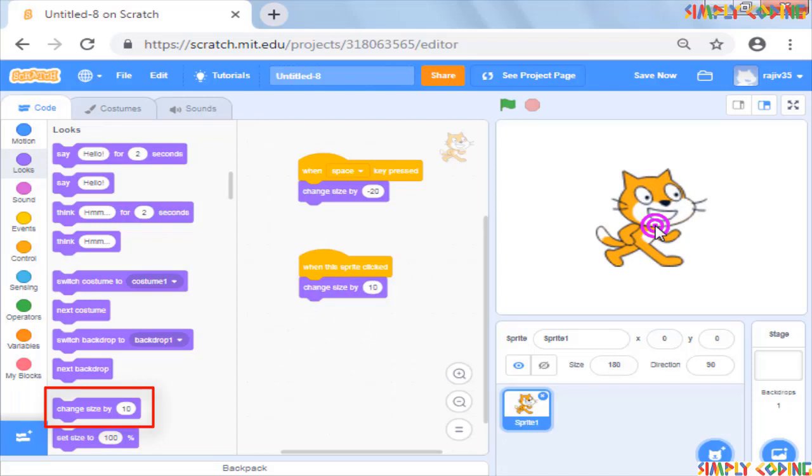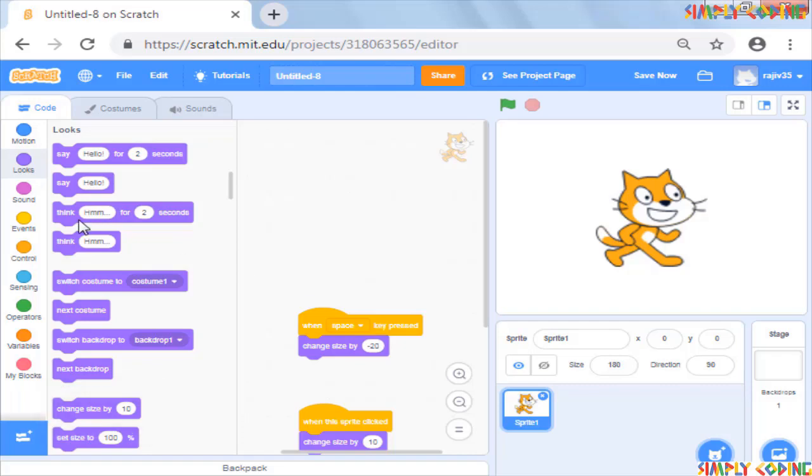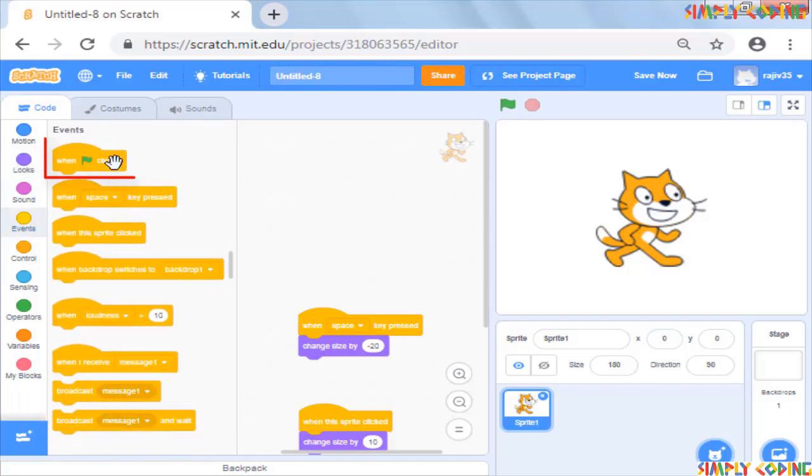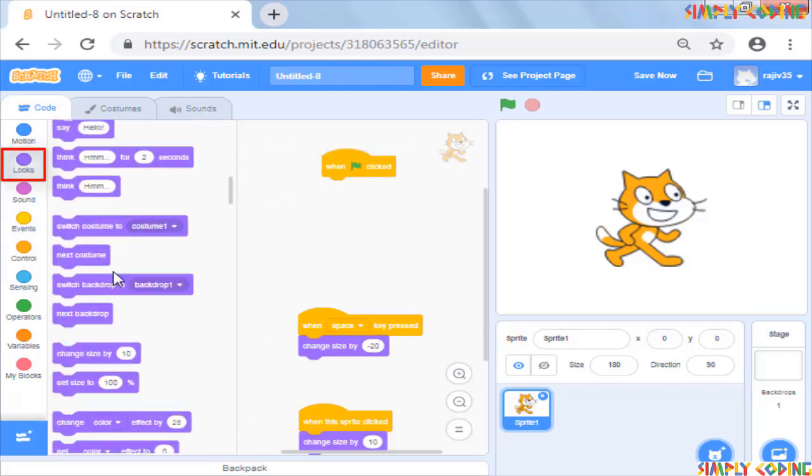You will also note that the sprite does not come back to its original size automatically, even if you click the green flag. For this, you can write a parallel script using the hat block when green flag pressed and add from the looks command...